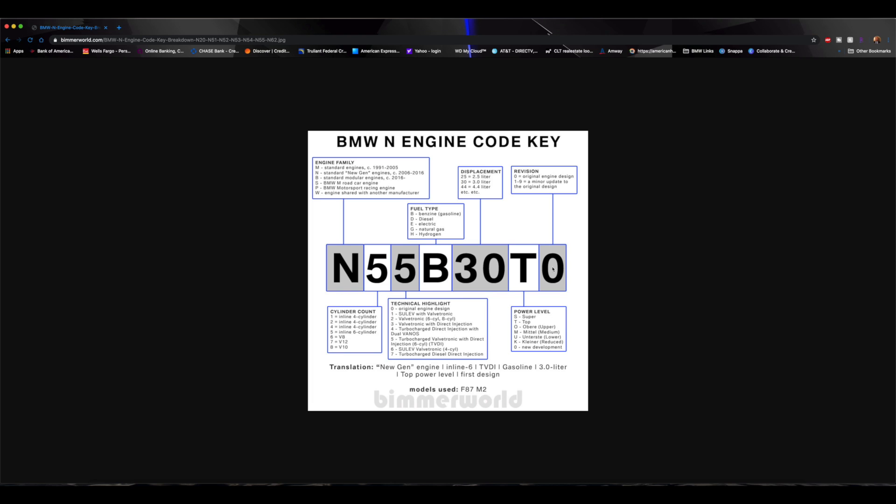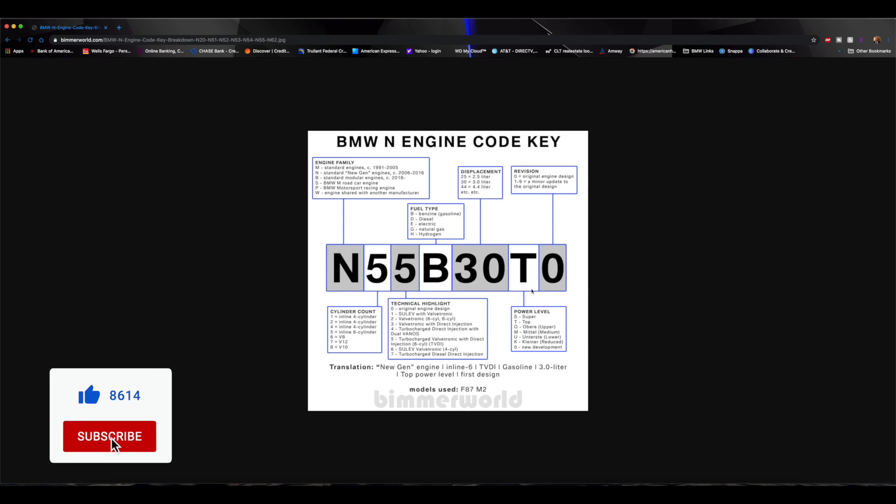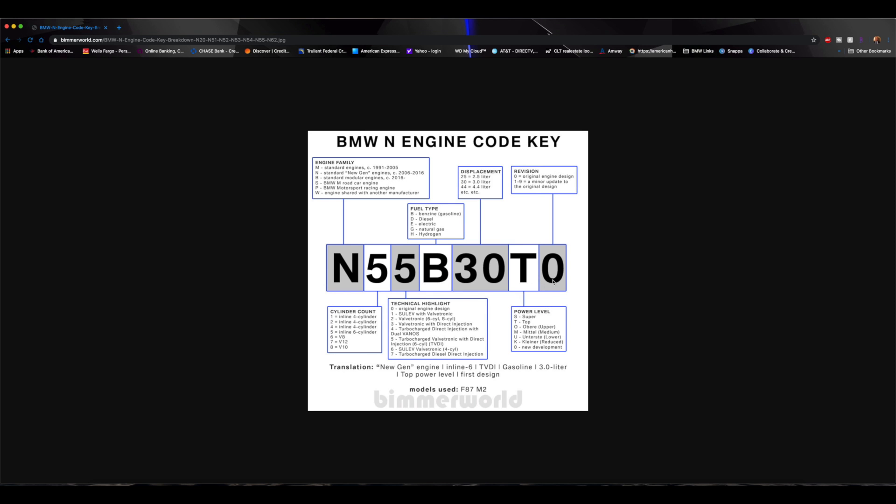I would love to see what an N55B30S super level would be. I did look, I didn't see any engines with that super level on the N55 chain. I would be interested to see what that would be and how much power that would be capable of. So this is pretty interesting stuff here.